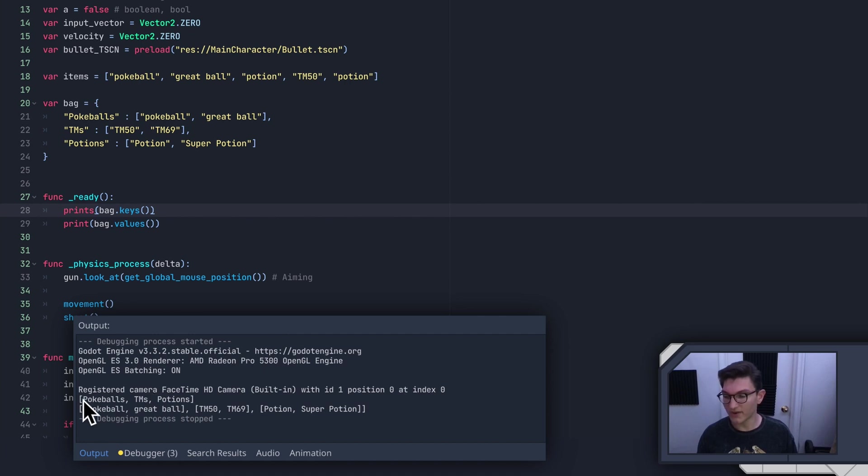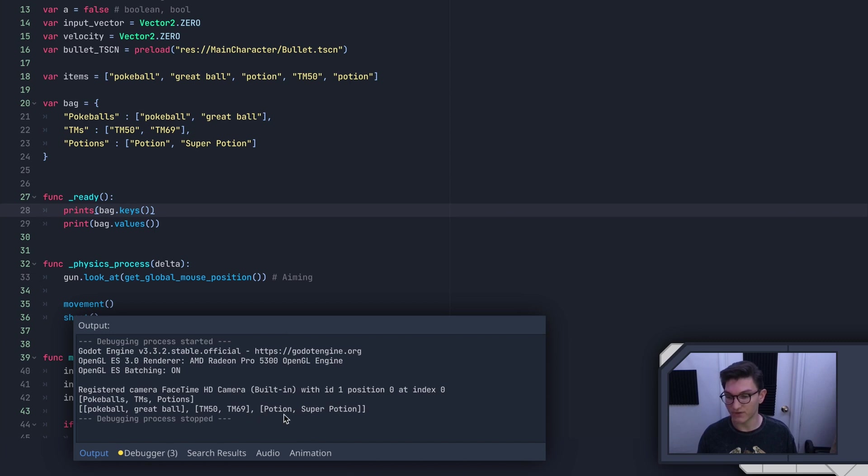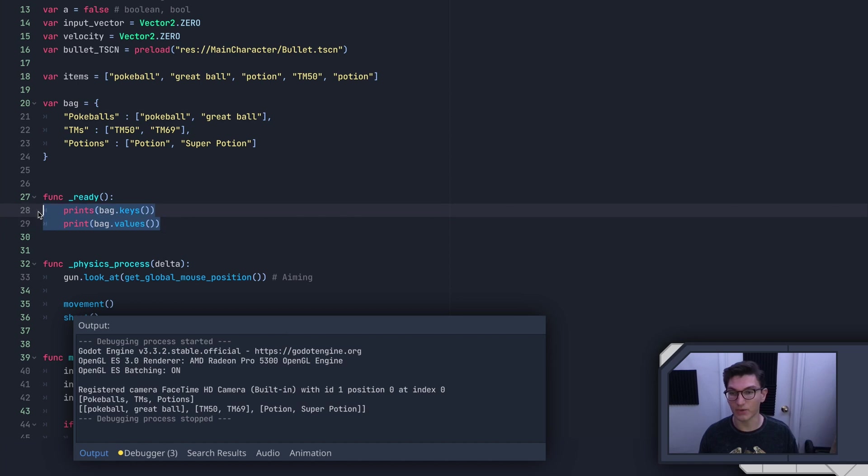You can see we've got one list, which is pokeballs, tms, potions, and that is our keys. And then we have a second list, which is our values. And so this is a list of three lists, one, two, three. And that's how that works.